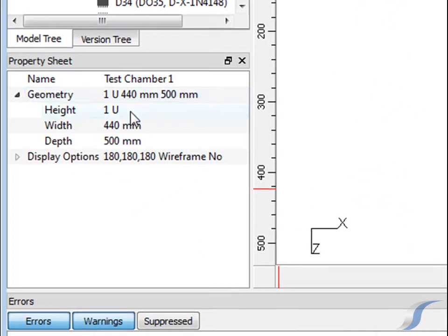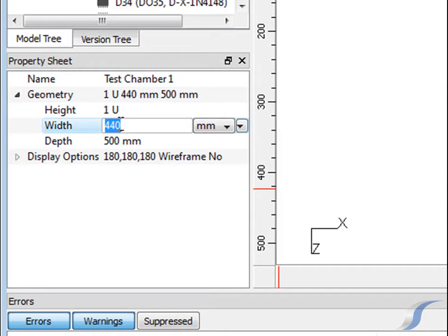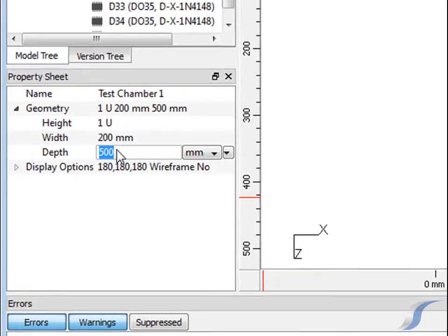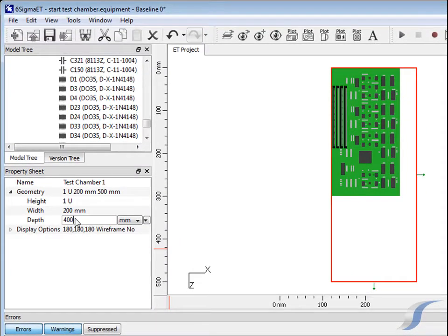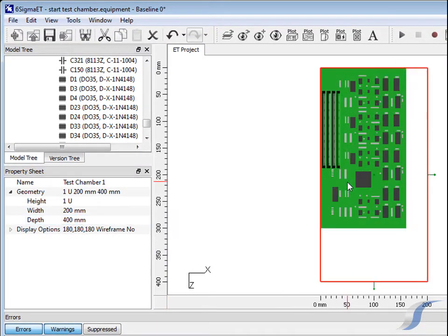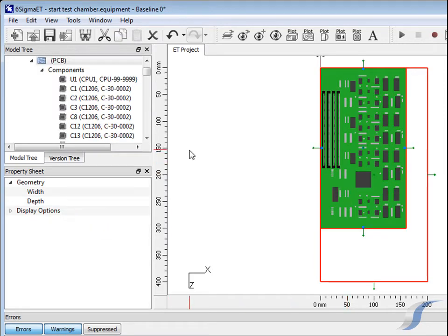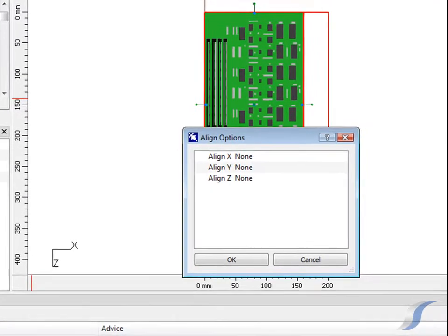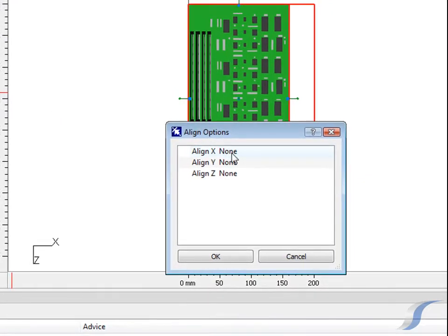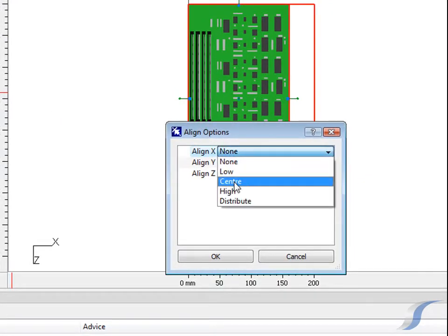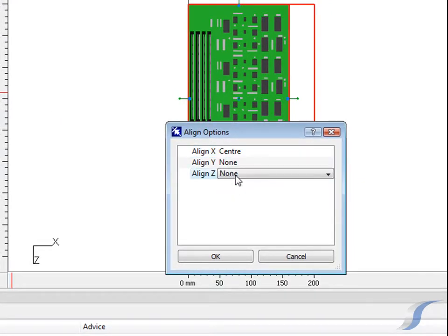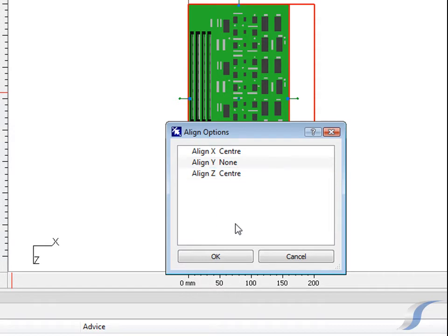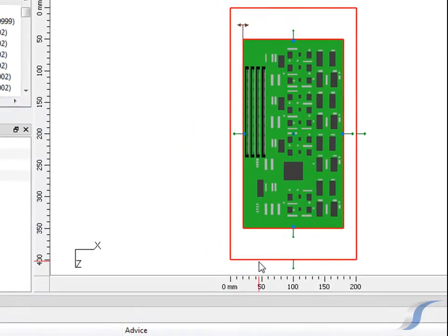The wind tunnel is sized to reflect the install location, in this case 1U high, 200mm wide and 400mm long. The PCB is located centrally, 5mm from the bottom.